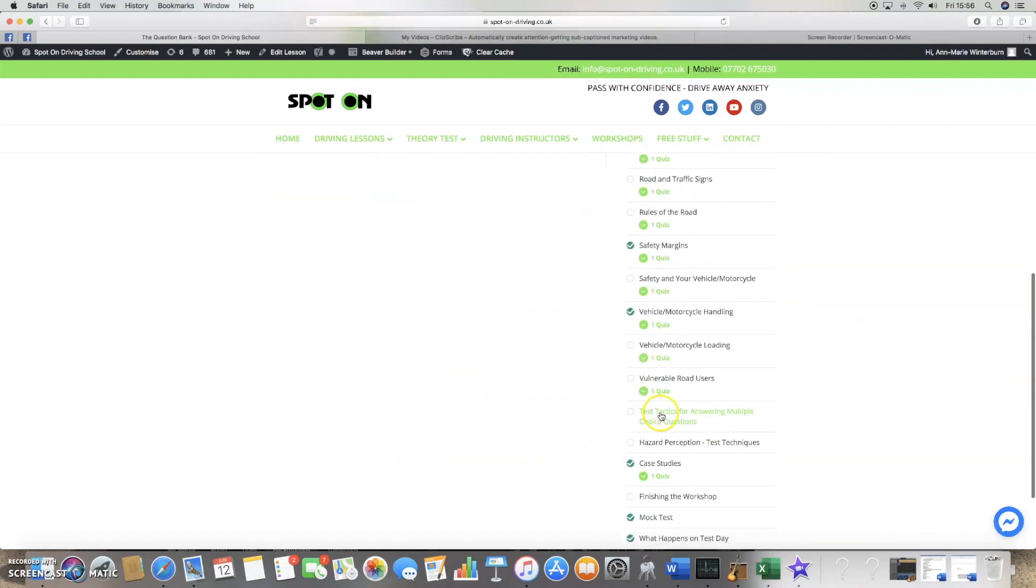Now you've learnt the facts, the techniques and tactics I discuss in these sections will help you to answer the questions easily.